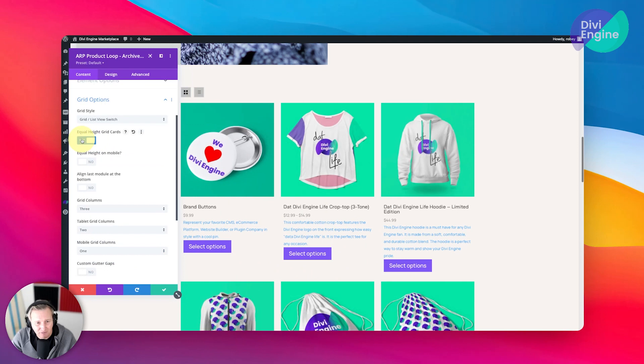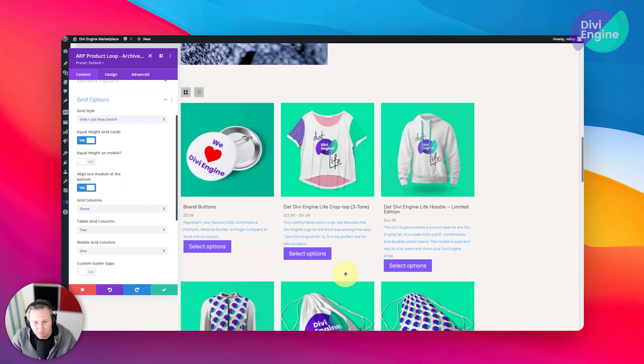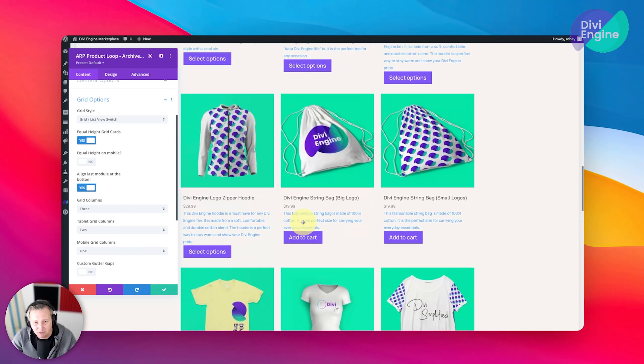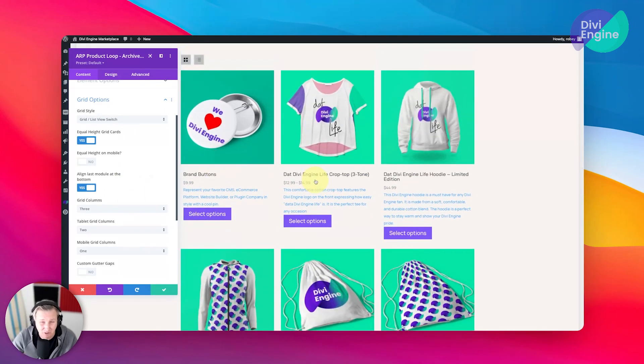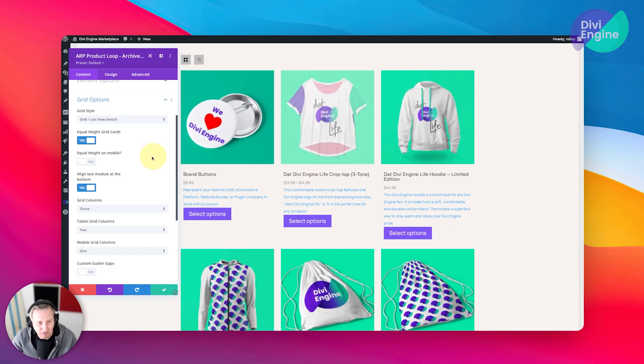You can equalize them, and then you can align the last module at the bottom, so that means the button would be aligned to the bottom of our page here. Now, not visual builder compatible, but I wanted to show you that because some people like these cards to be the exact same height. For me, I don't really care—I would just go with the masonry layout instead if that was the case—but to each their own.